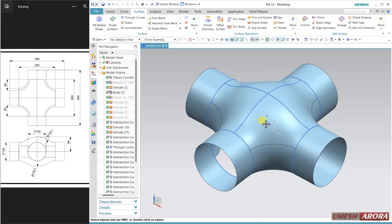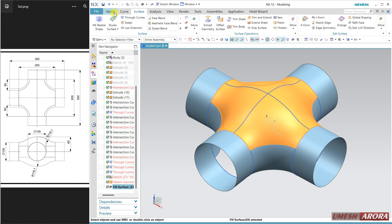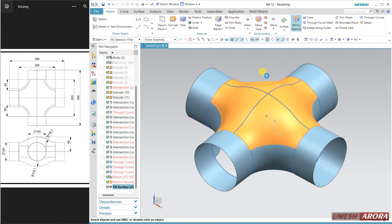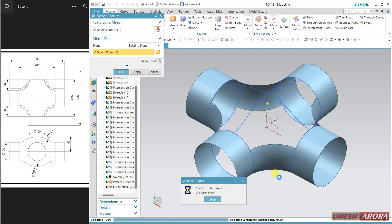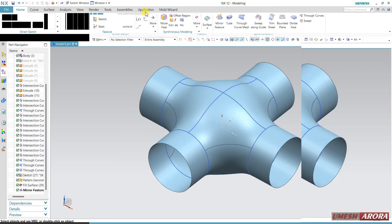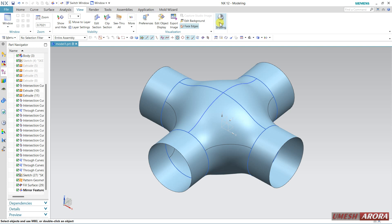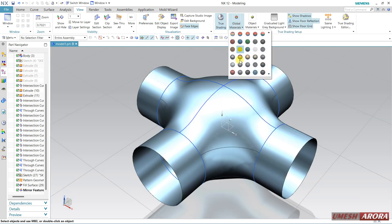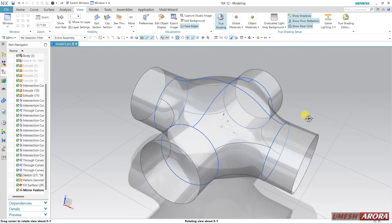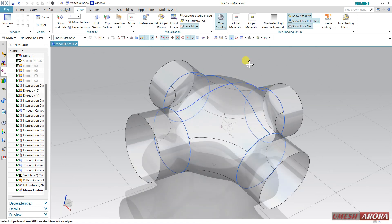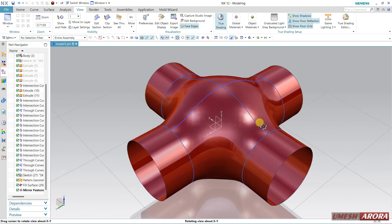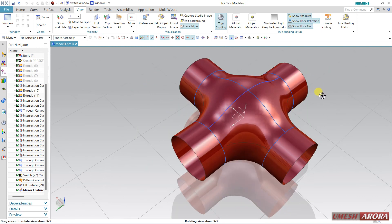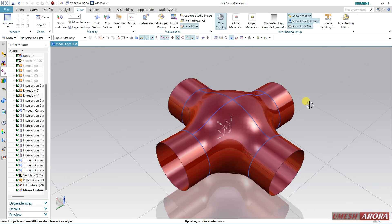Now mirror it — select the surface, go to mirror feature, and my reference plane is this one — okay. Hope you understand how to create this kind of model. You can also apply some color and material if you want. Thank you for watching and have a nice day — hope you understood this tutorial properly.